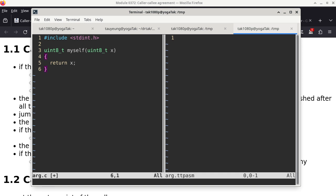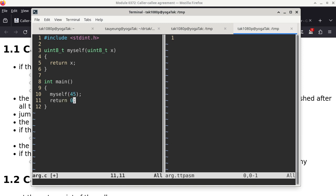In main, the only thing we do is call the subroutine with the value 45, then return 0. This program doesn't do anything visible — it calls the subroutine, the subroutine returns the same value as the parameter, but we do nothing with it. In C it's perfectly okay to toss the return value away. We compile it as ARG.C with GDB and put a breakpoint on line 11 to examine what happens.